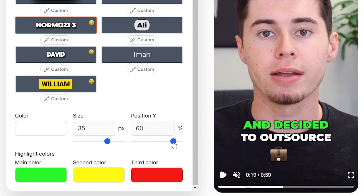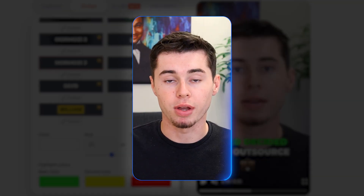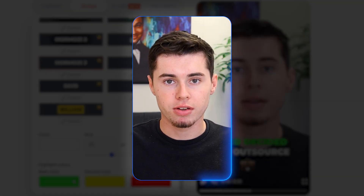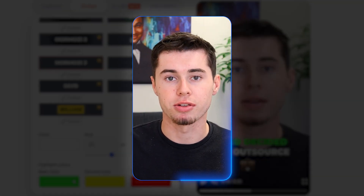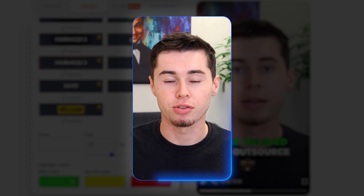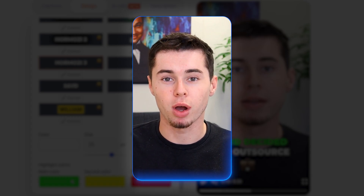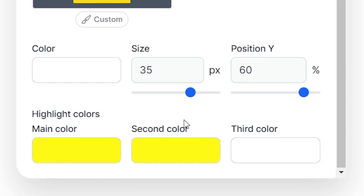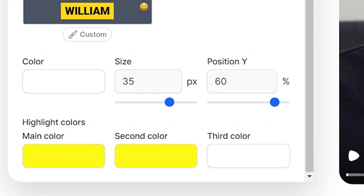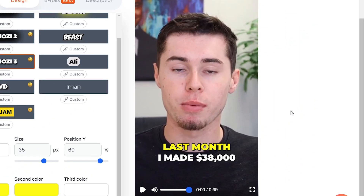I'm actually going to make it go down a little bit more, and there we go — that is perfect for me. Now, what I would like to do is stick to the main colors that Alex Hormozi is using as well, which is yellow and white. So within just one minute, here's the result that I now have for my short.